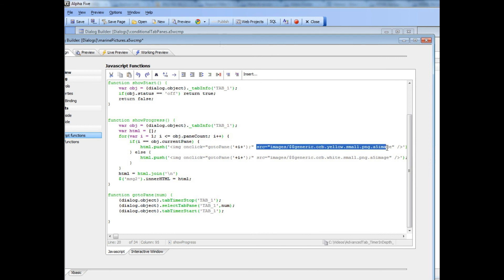You can see how we have an image tag and then the image that we're using happens to be a built-in Alpha Five image which is the yellow circle, but of course you could use any image in your project.